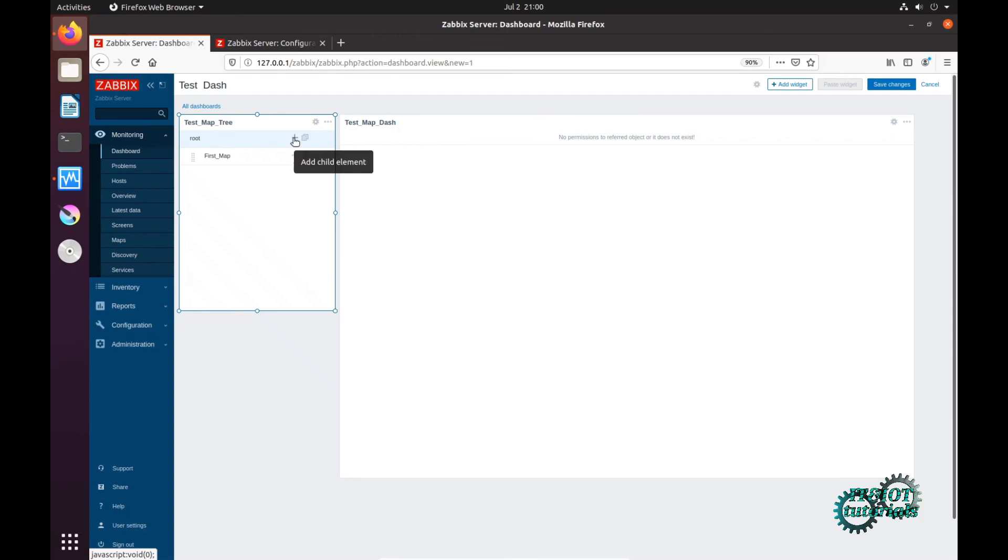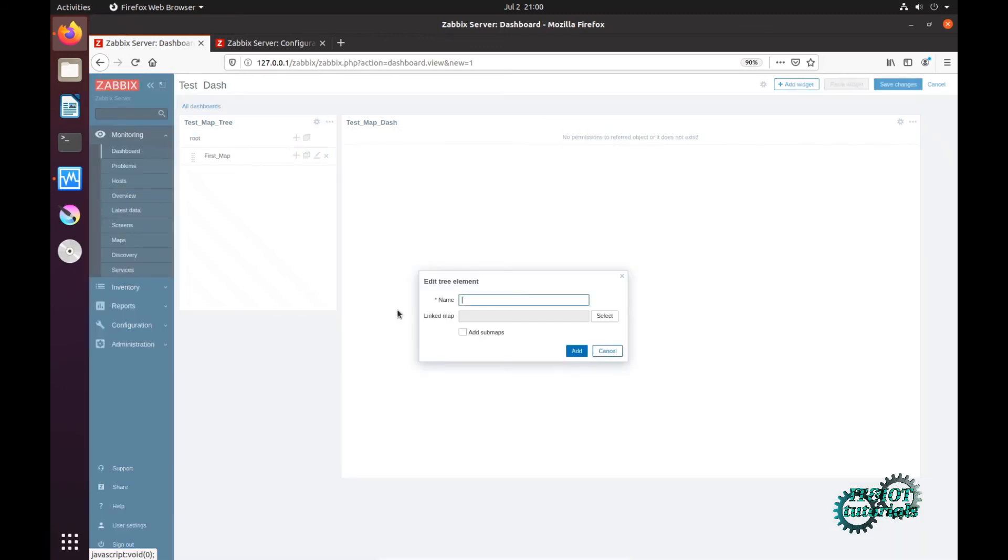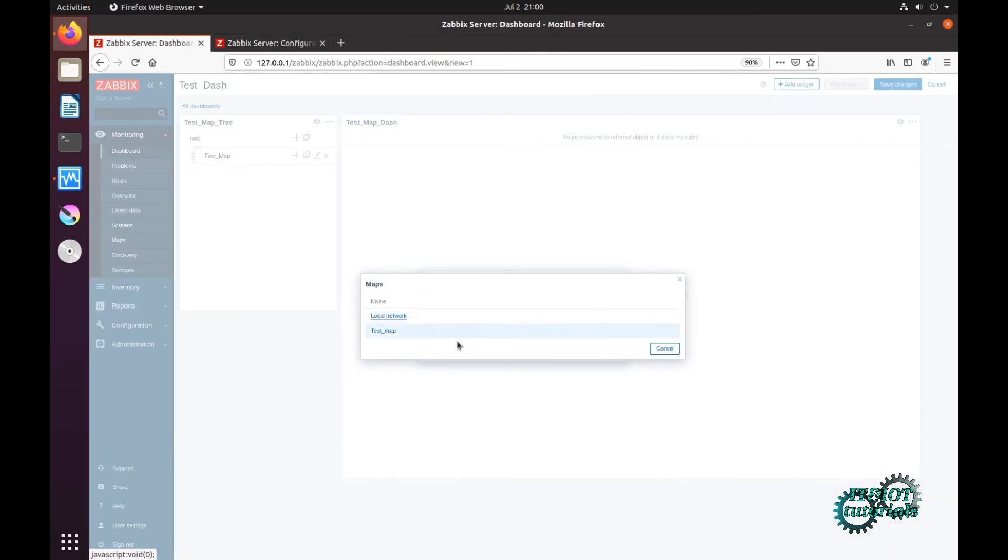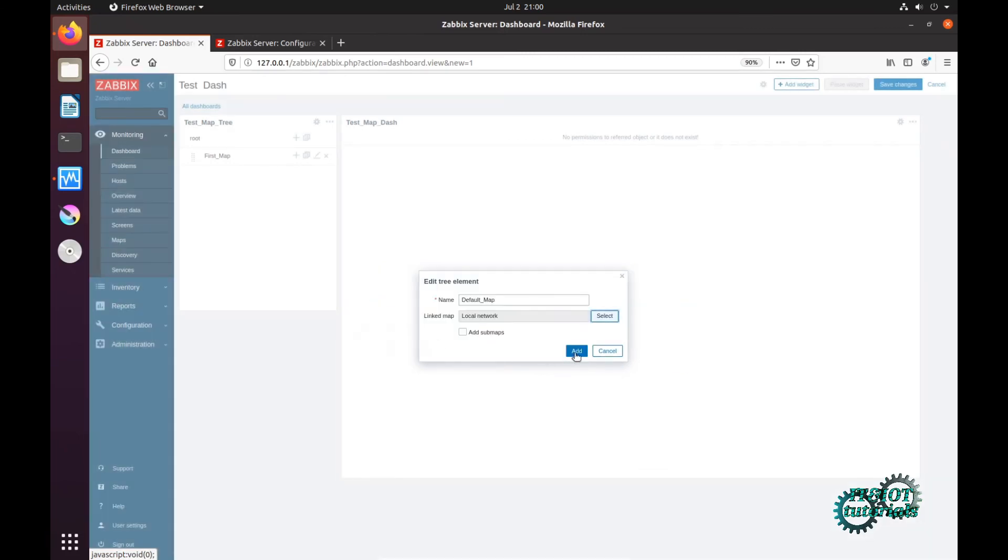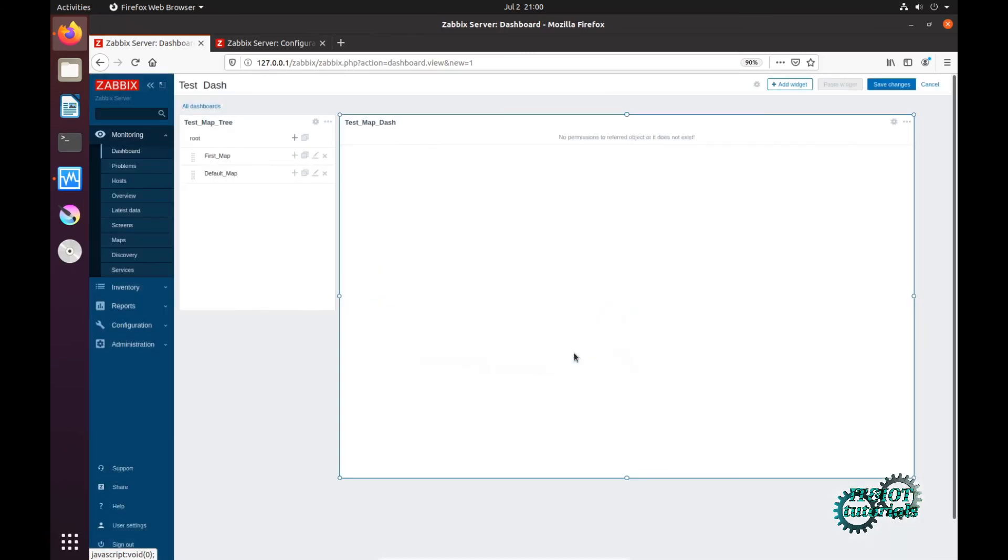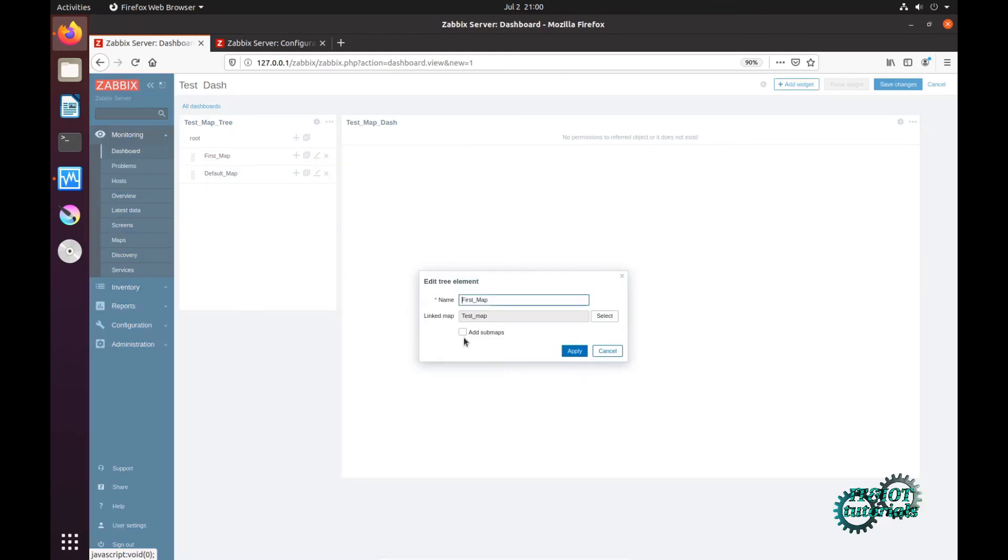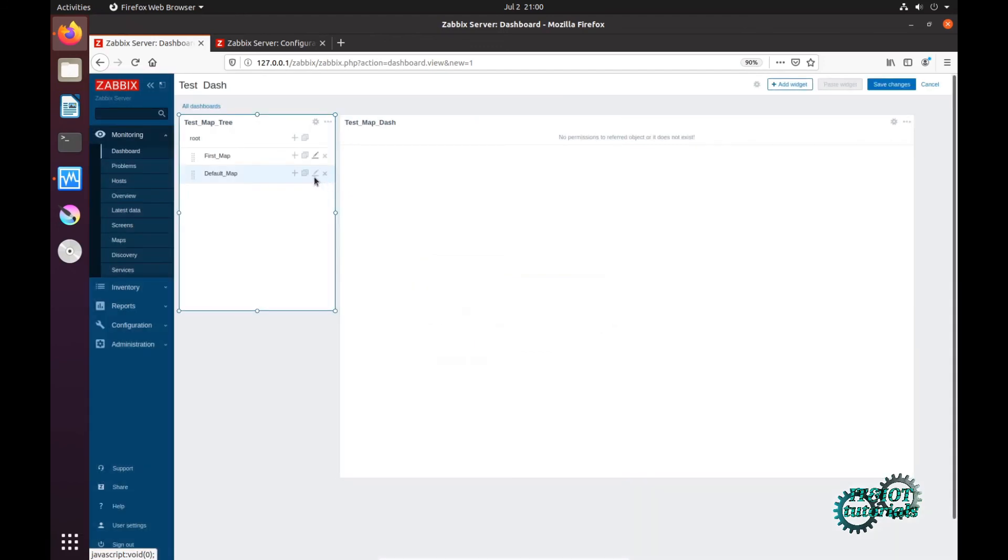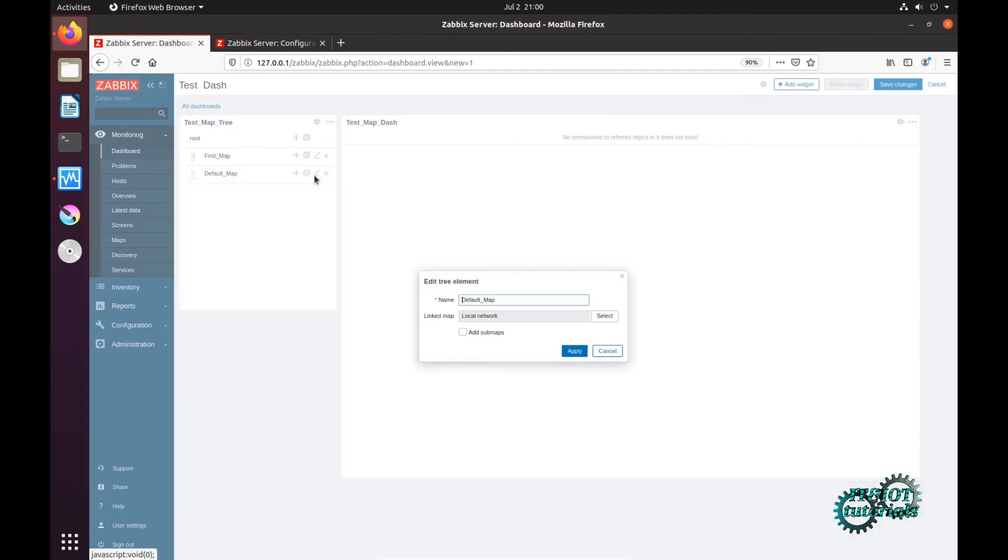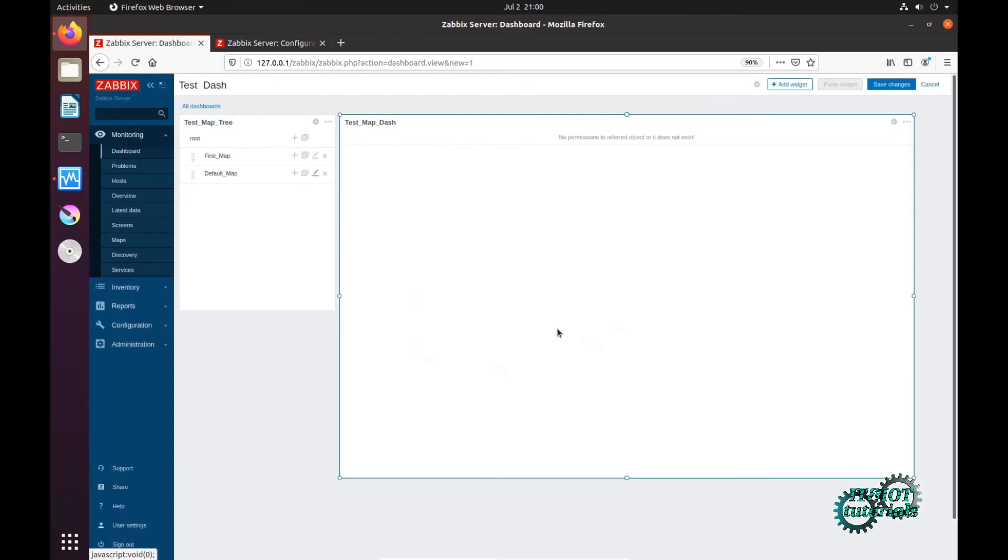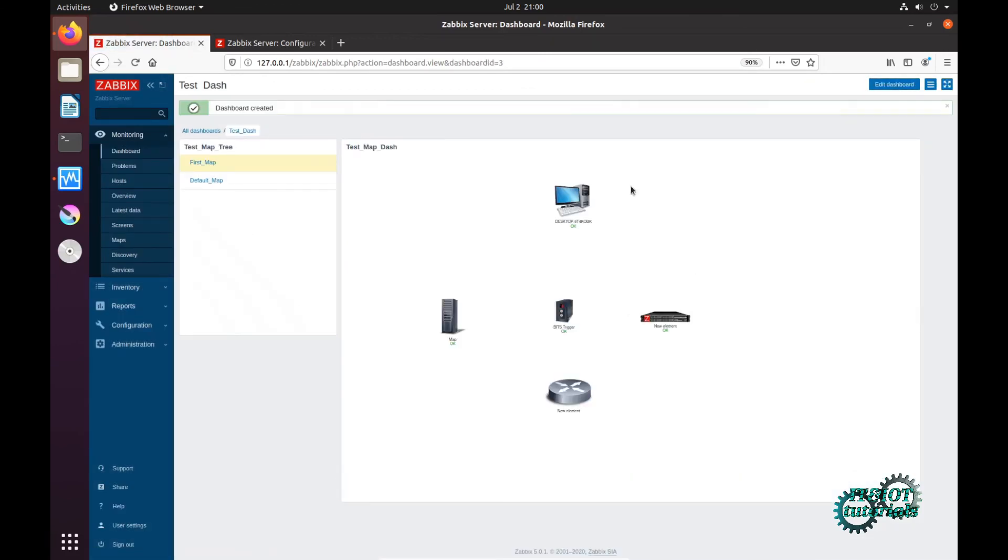Here is root plus, I can choose my test map and add second map, local network. Here edit, copy test map, and here check local network. Now save changes and as you can see here we have our navigation tree and here is our map window.